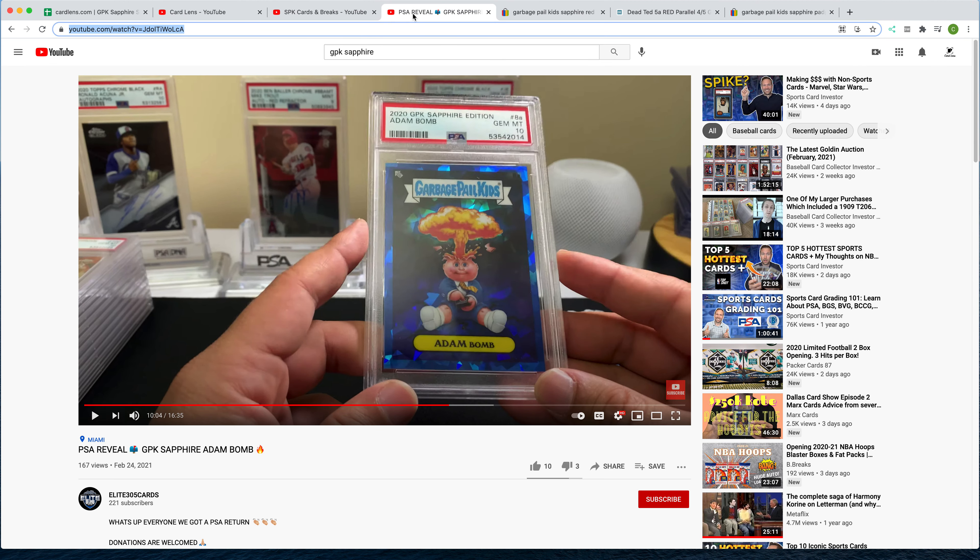Also, check this out, this video from Elite 305 Cards. This is the first Gem Mint 10 Atom Bomb base card that I've personally seen a video of. It's really good to look at the video. It's high def, and you can really get a sense of what a Gem Mint 10, PSA 10 base card is for this series.